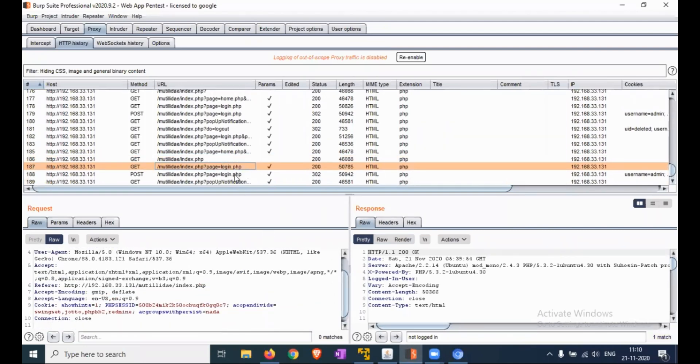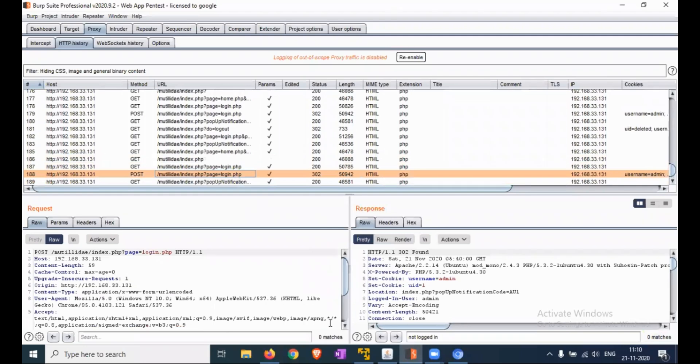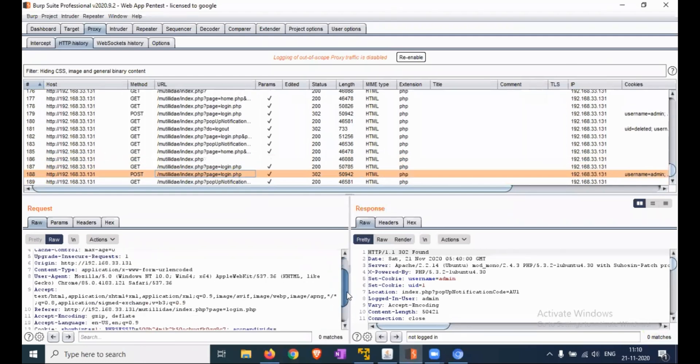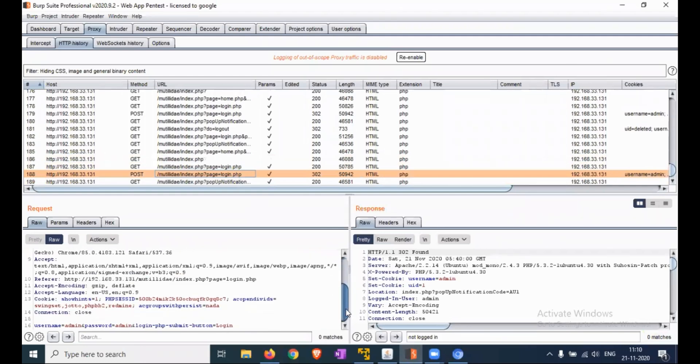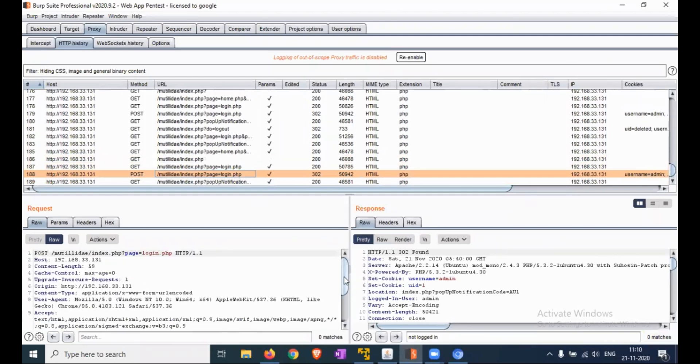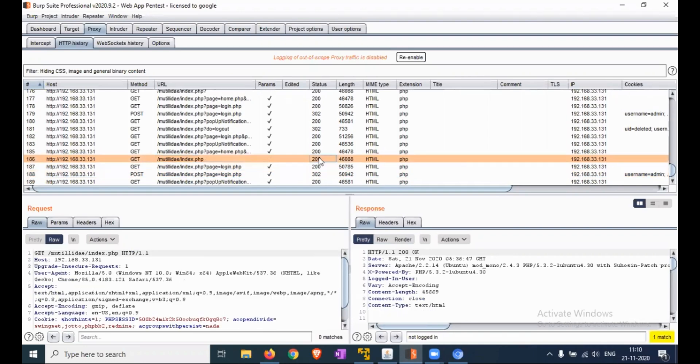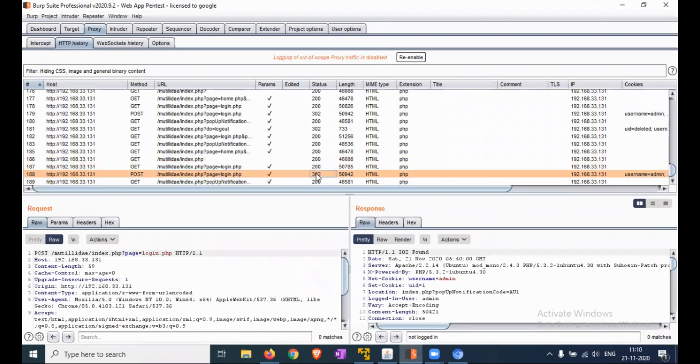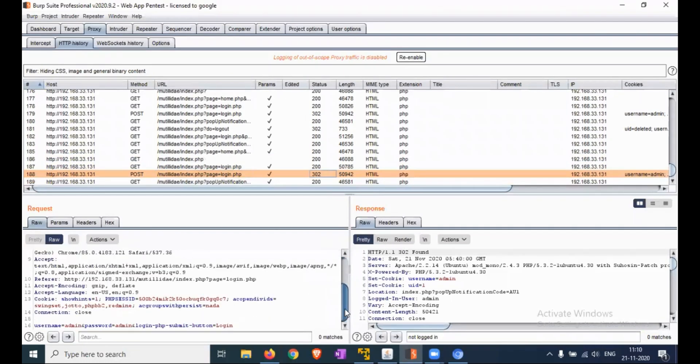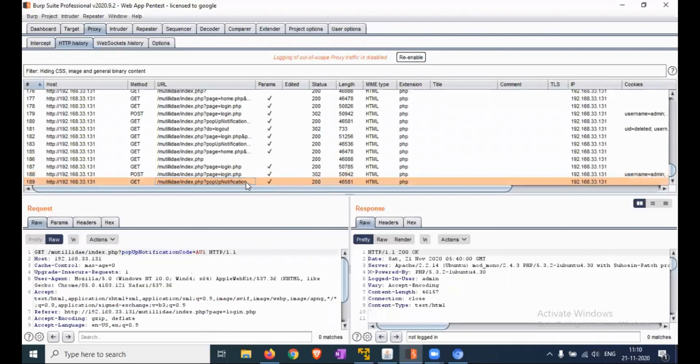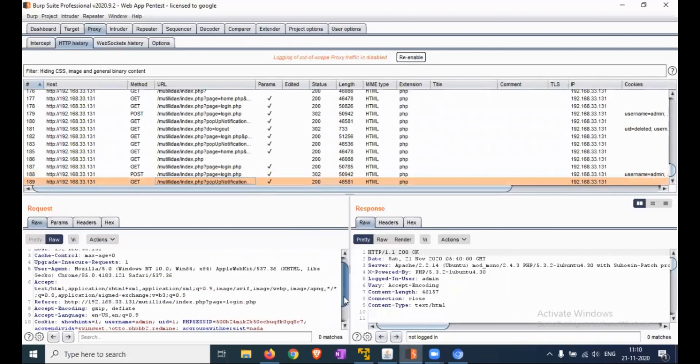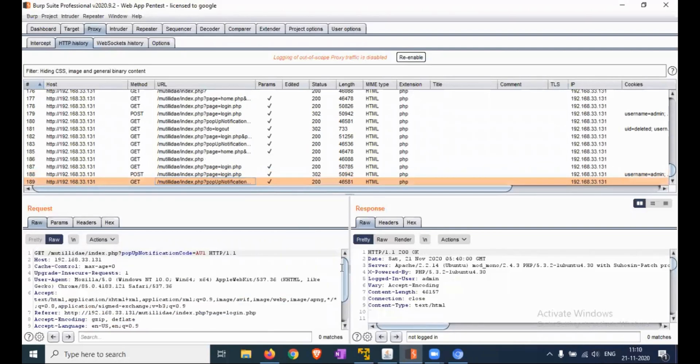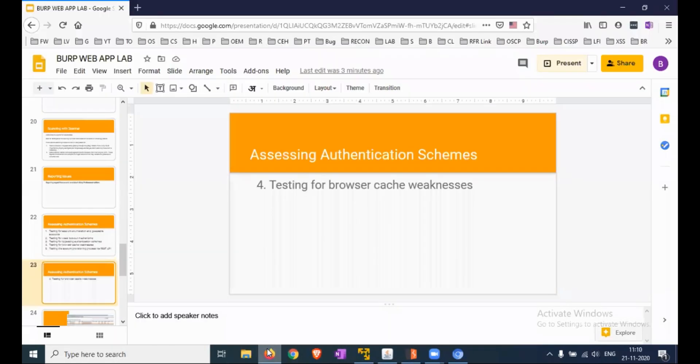Here is the request where we entered the password. The previous status code is 200, and 302 is the login request. This is the pop-up notification request.